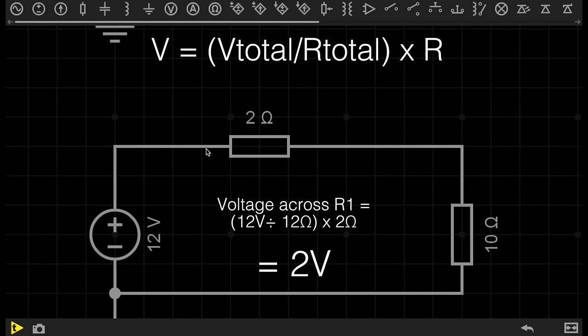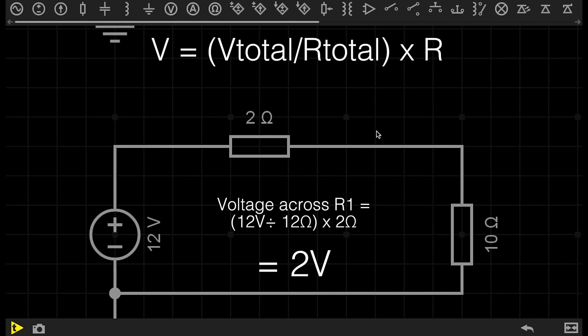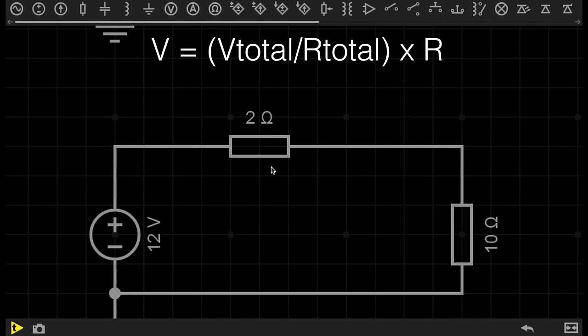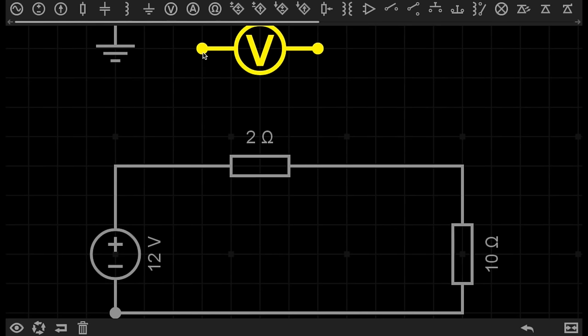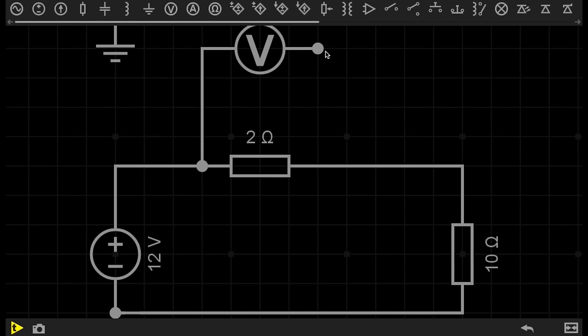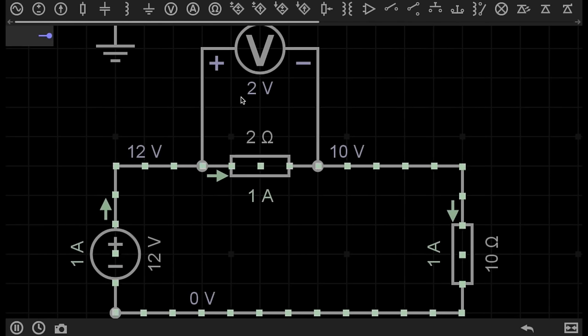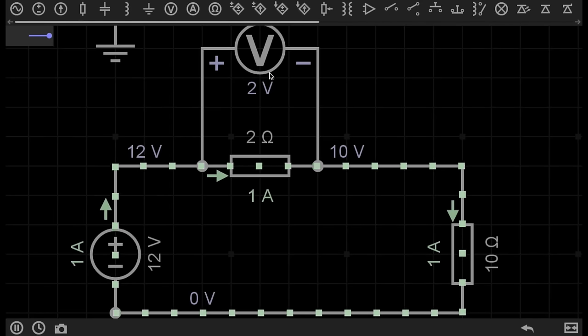So if I want to work out what the voltage drop will be across resistor 1, I would simply do this: The voltage across this resistor will be equal to 12 volts divided by 12 ohms times 2 ohms. This gives me the result of 2 volts. So to confirm this, let's connect a voltmeter across the resistor and see what the voltage is. As you can see, the voltage across this resistor is 2 volts.